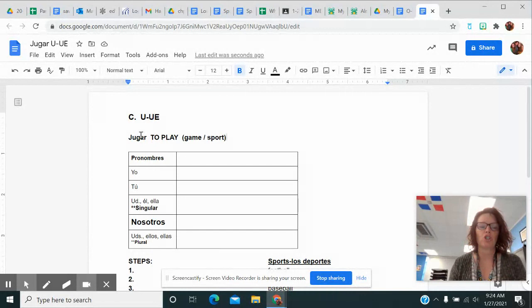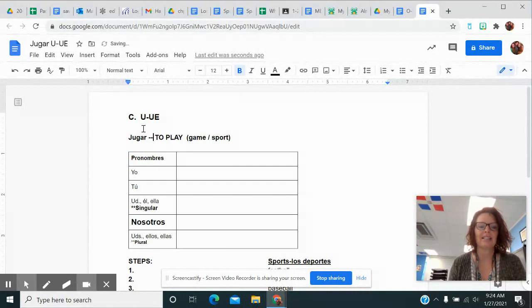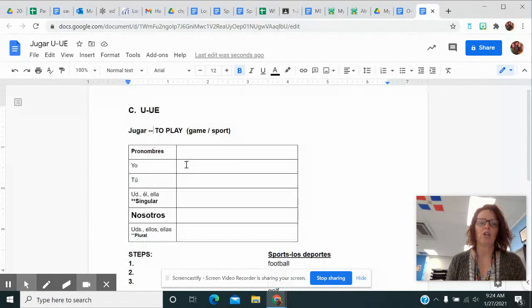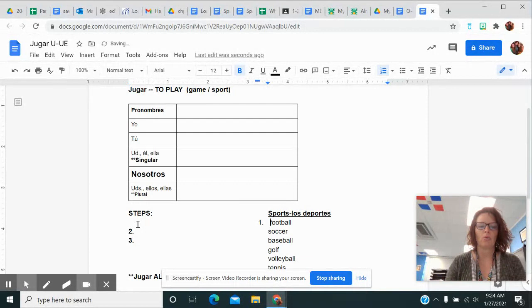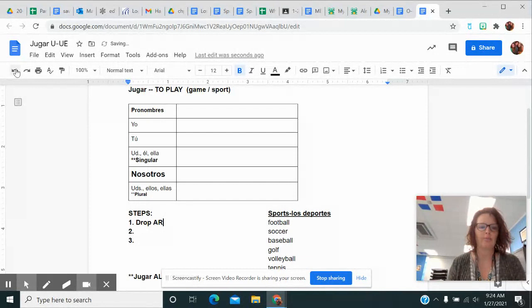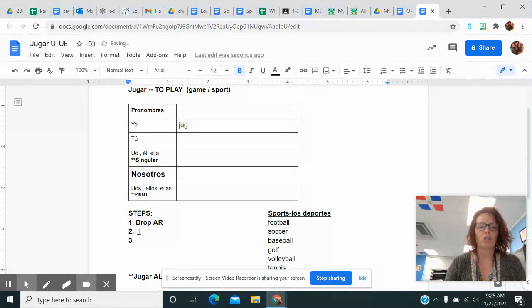We can look at jugar and tell it's an AR verb because it ends in AR. For the last several weeks we've been talking about verbs where you've got to do something crazy. We know that step one to conjugate any verb is we're going to drop the AR. So I'm going to start with hoog, which is J-U-G.